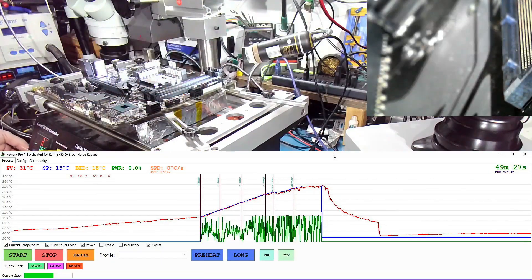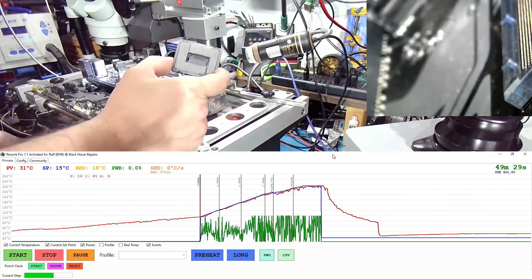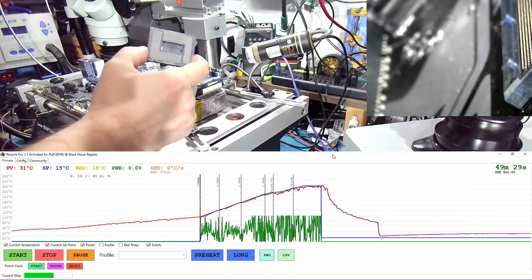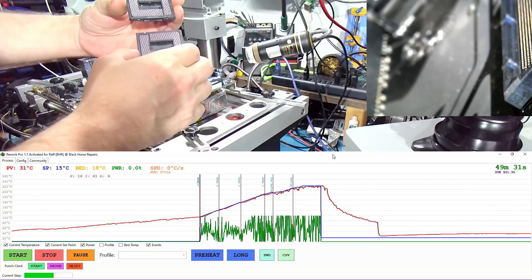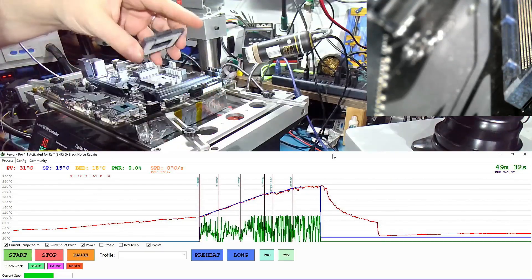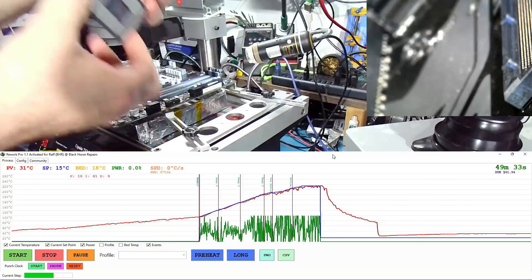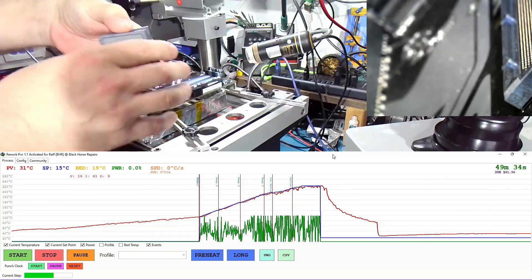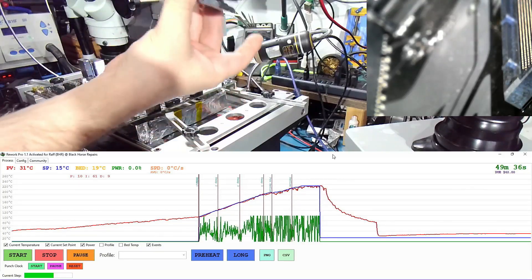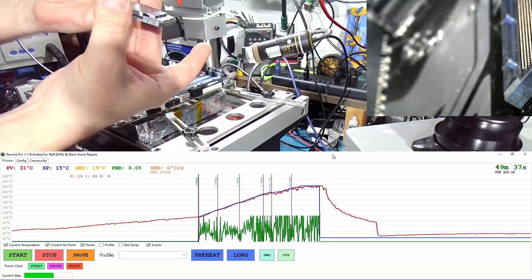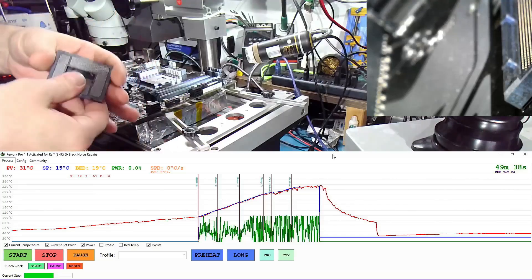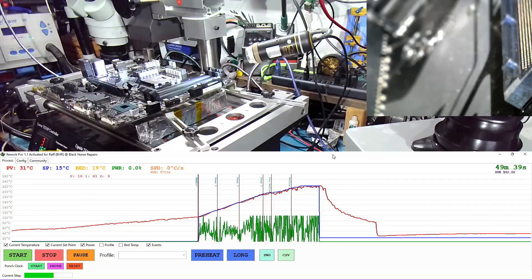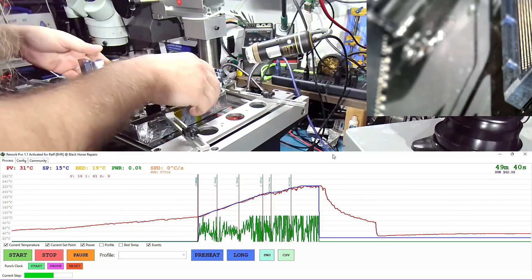Julio also sent us two CPU sockets and they were just thrown into an envelope. Please don't do that. It's a waste. Both of these sockets are ruined so we're not going to be able to use them.